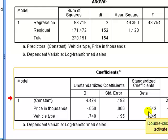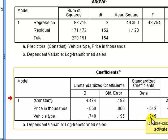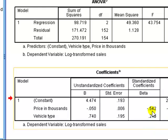price in thousands, minus 0.54, we ignore the minus, so it's plus 0.54, and vehicle type is 0.245. So since 0.542 is bigger than 0.245, it means that the IV price is more important as a predictor for the sales, the DV, than is vehicle type.